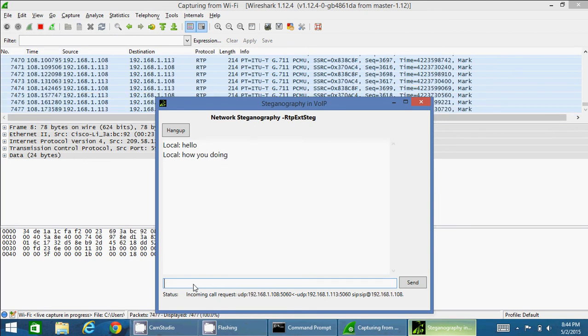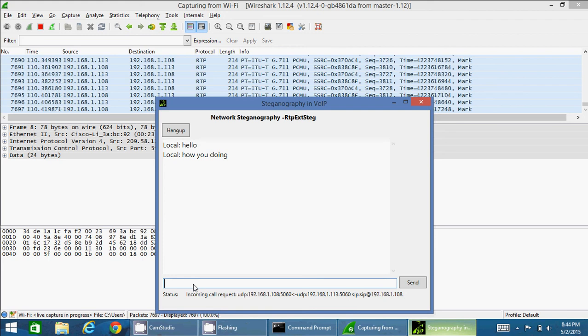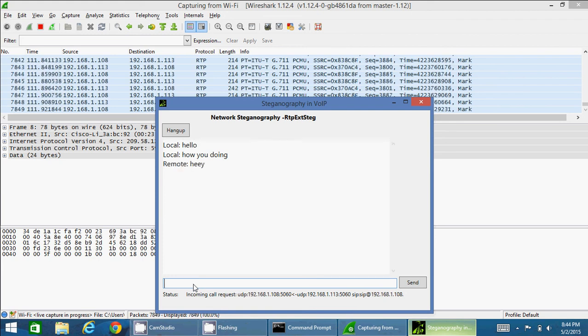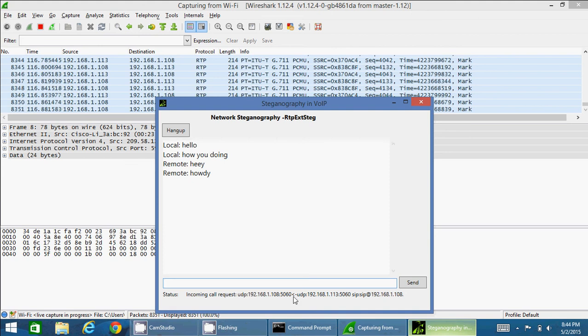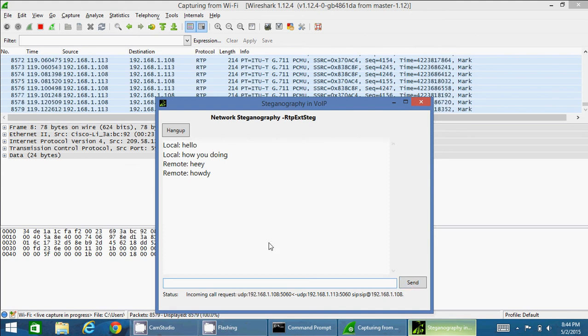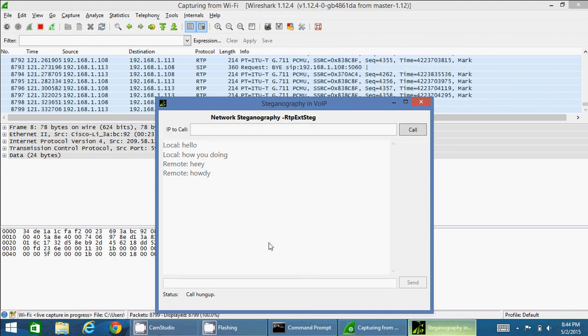Let me send some hidden messages from here, the covert messages. Let me send from the other laptop. Okay, so I can see from the remote and the local in the conversation right now.